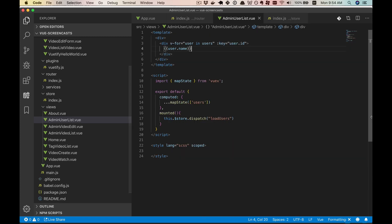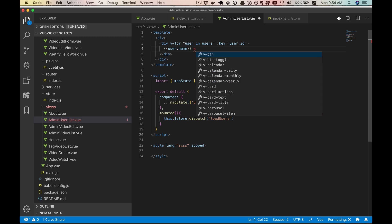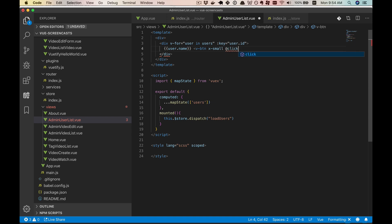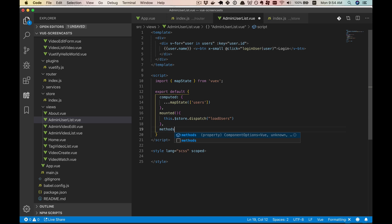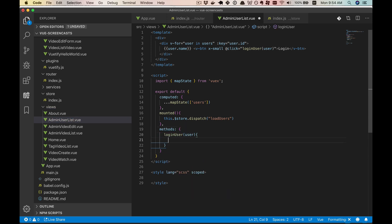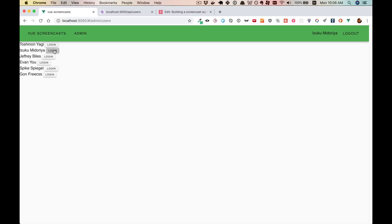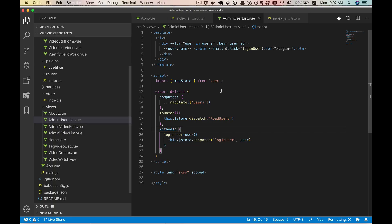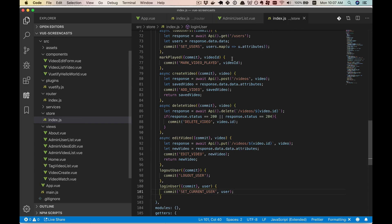Now that we know how to logout and set the current user to an empty object, let's create our login buttons so we can log in different users. We'll start backwards from our store — the default will once again be an empty hash. Then we'll have a mutation called set current user that takes a state and a user and sets the current user to the user. It's sort of the inverse of logout. Then we'll have our login user action that takes a user, commits set current user, and feeds it the user.